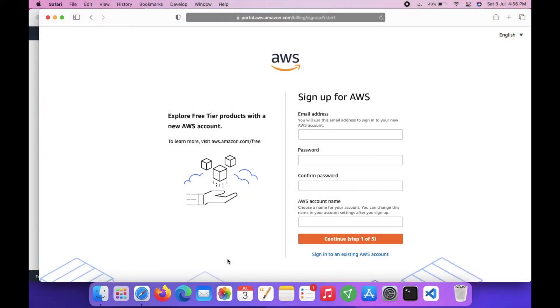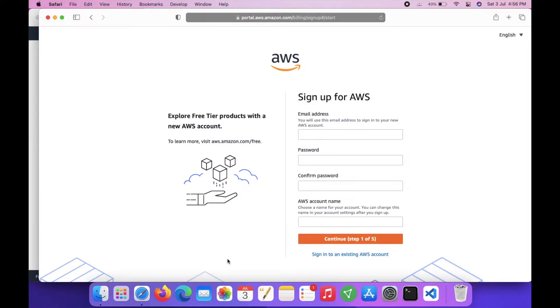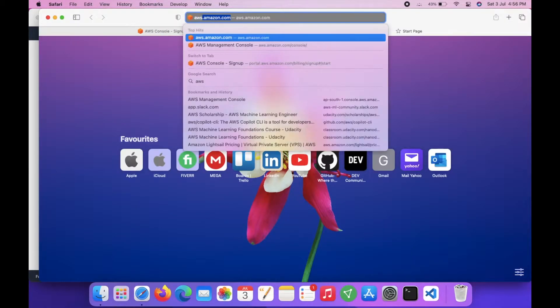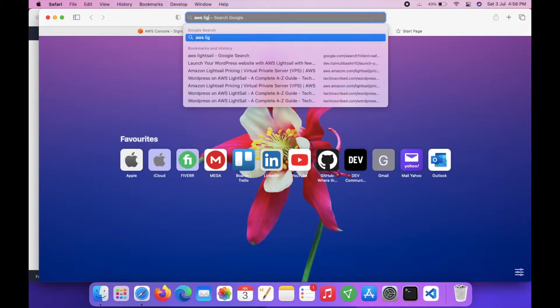I will show you how you can host your WordPress site in Amazon AWS with a very low monthly cost. We will host our WordPress application in a service of AWS called AWS LightSail.